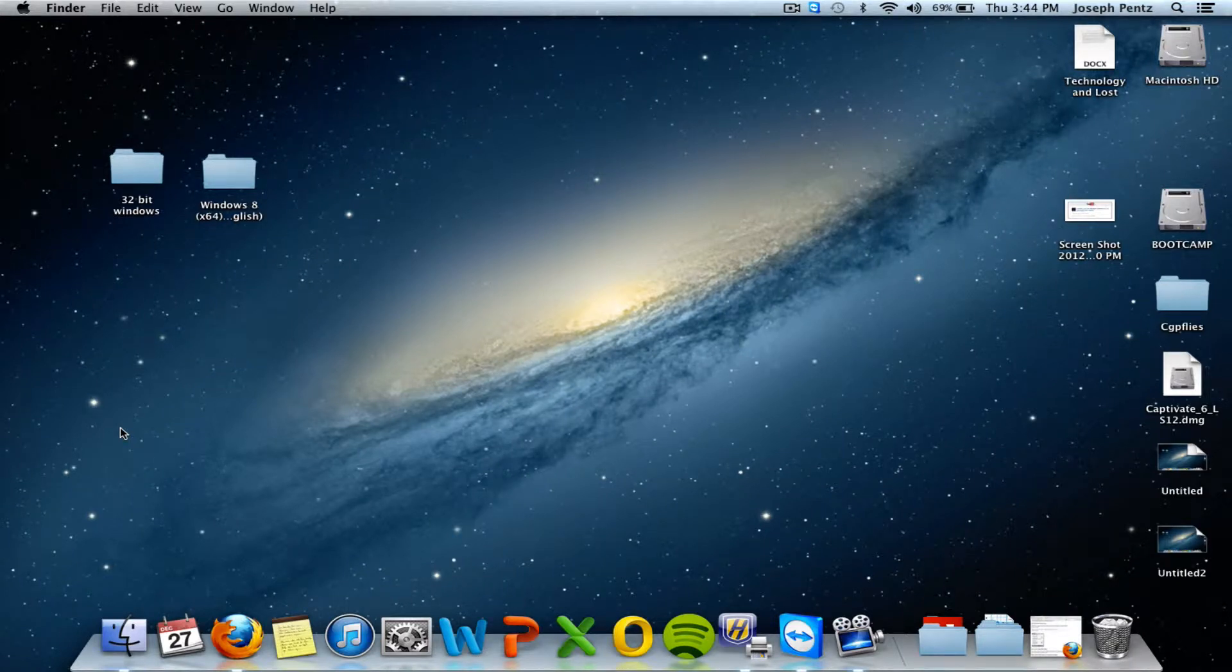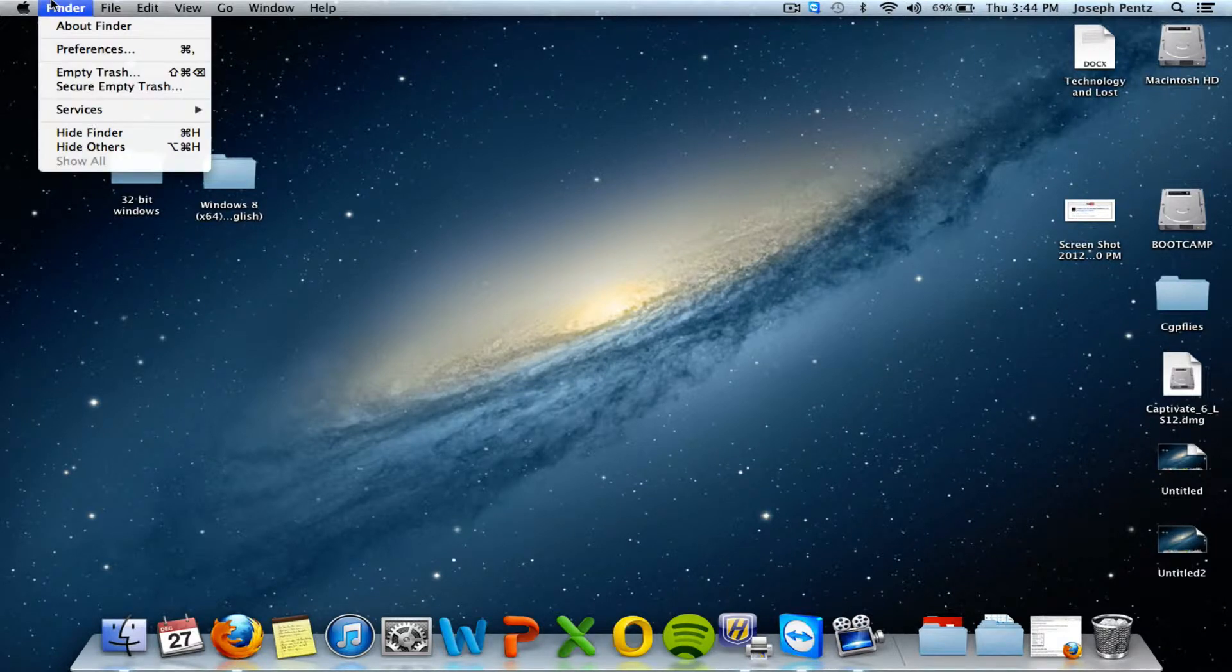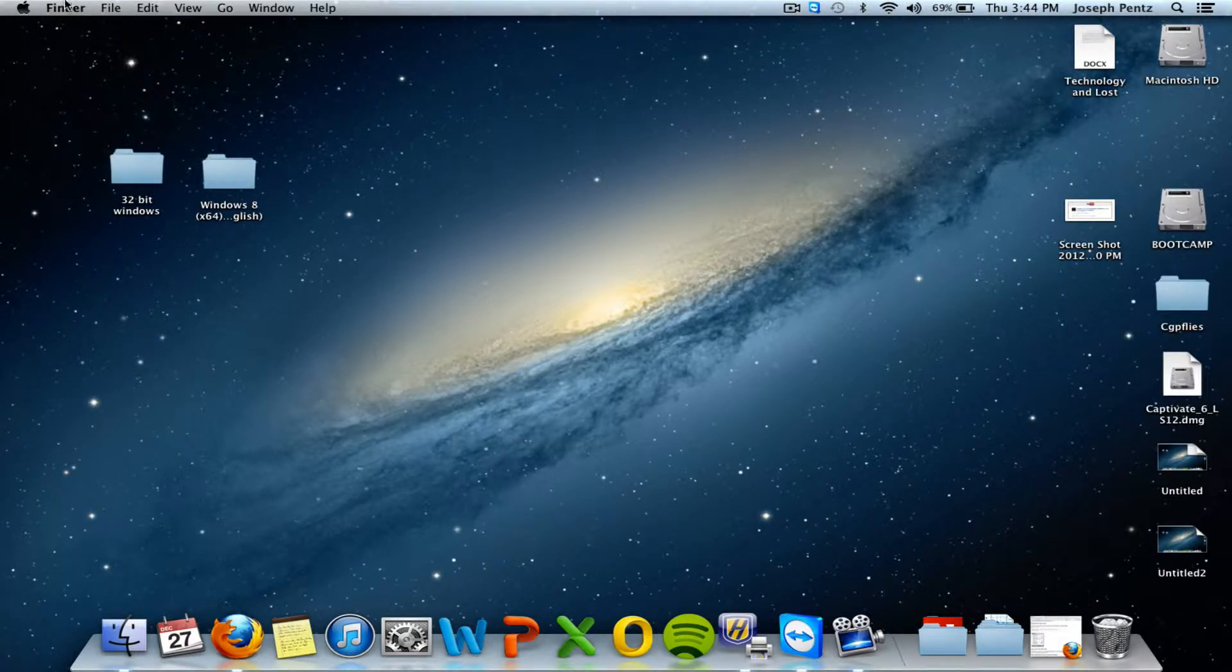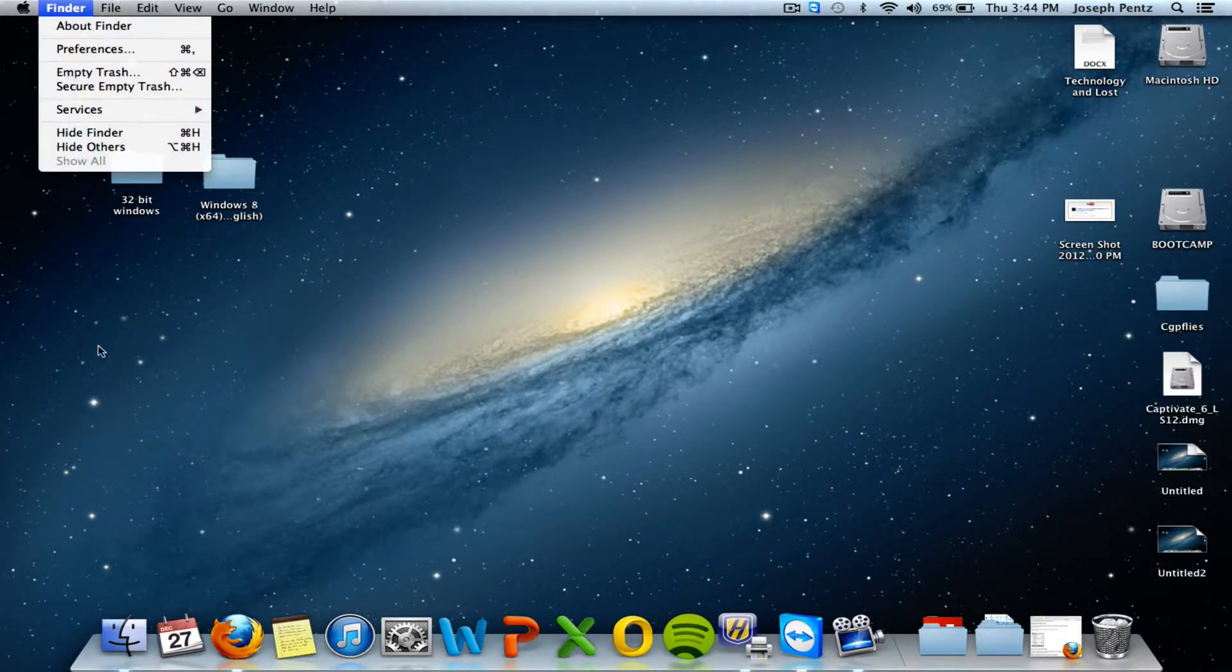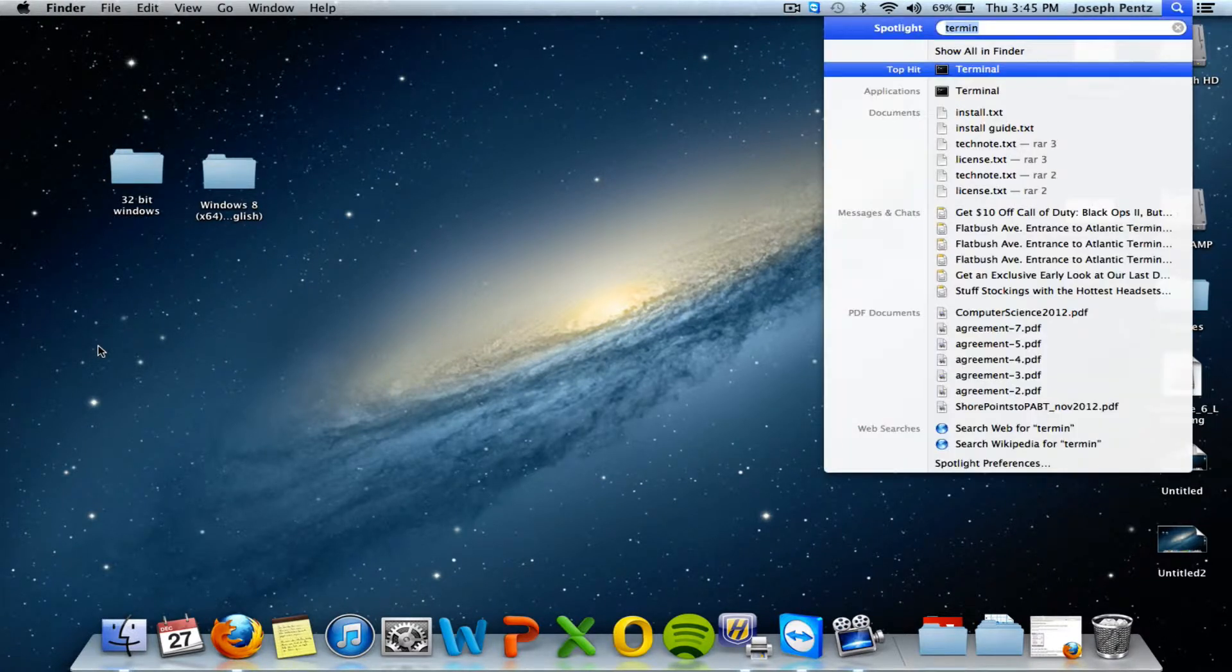Hi guys, welcome to another Mac tutorial. Today I'm going to teach you how to get a quit finder option. As you see, we don't have one, but we're going to have one soon. So let's get into it.